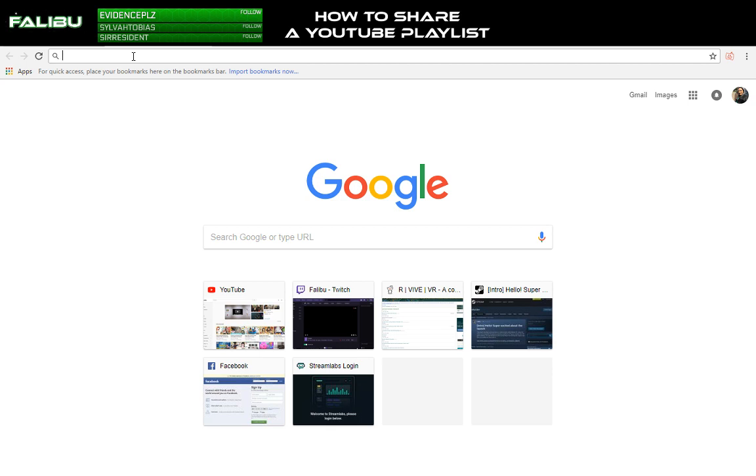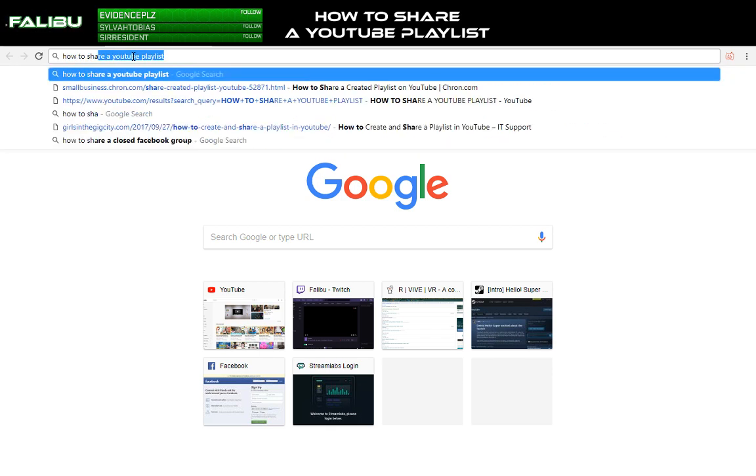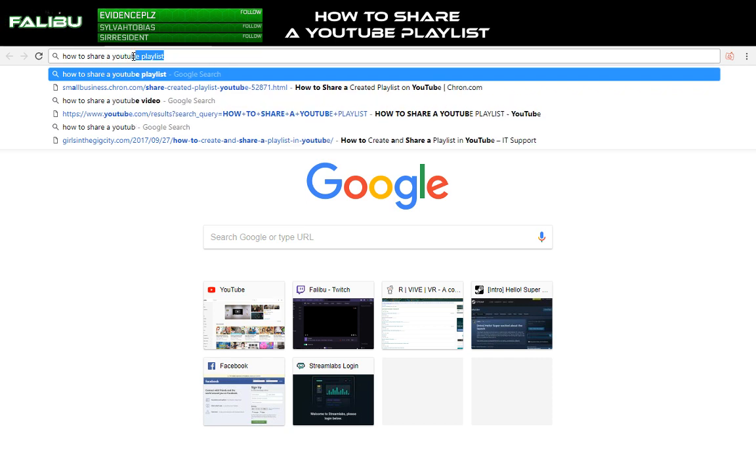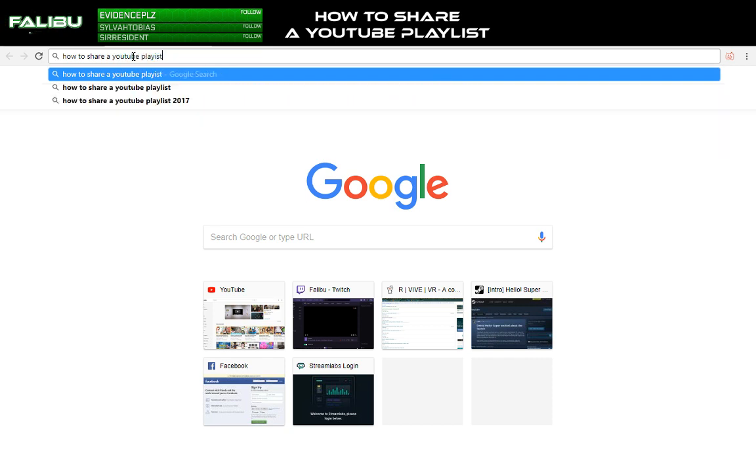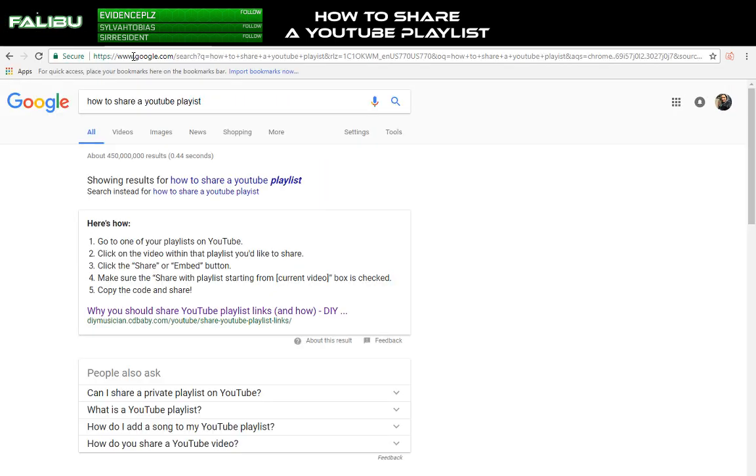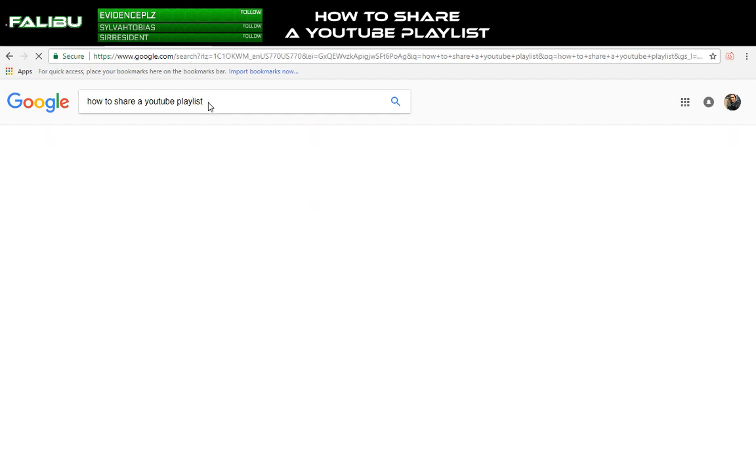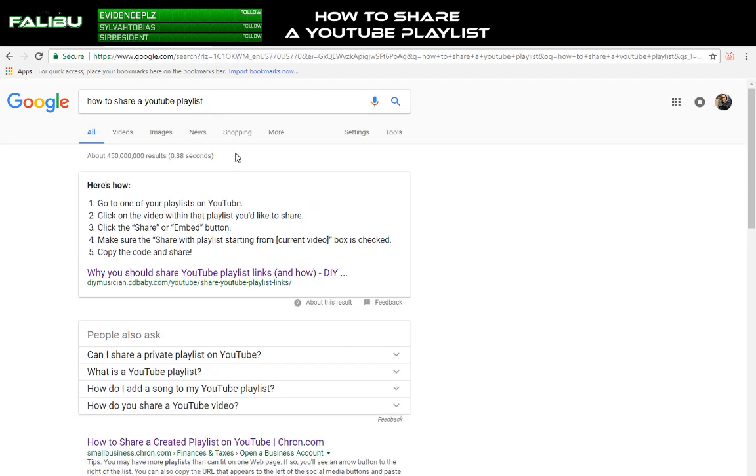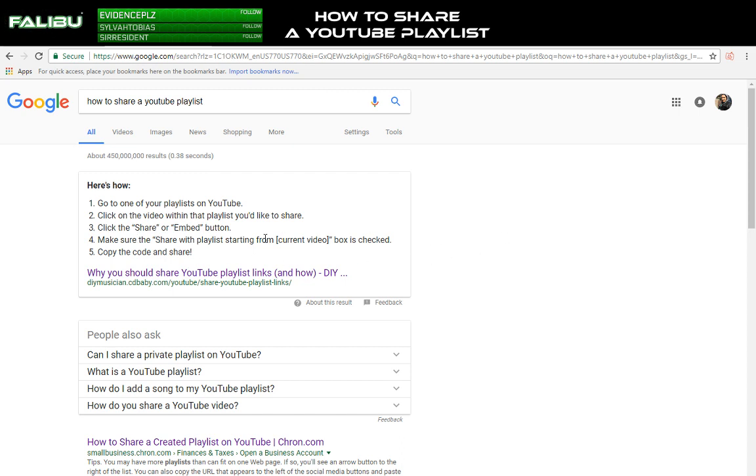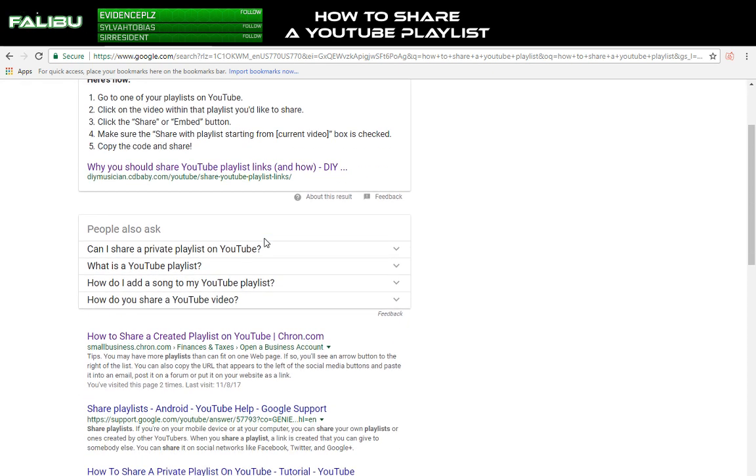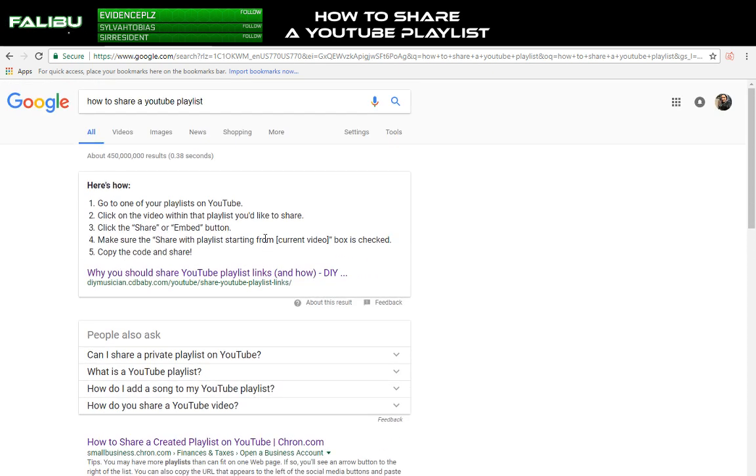So anyway, just to start out if you Google how to share a YouTube playlist, you come up with this page and it's pretty jank. This doesn't work at all. The thing is that this is half right, but it's not 100% true and I'm going to explain to you why.